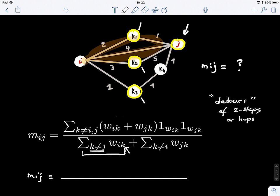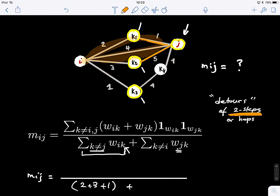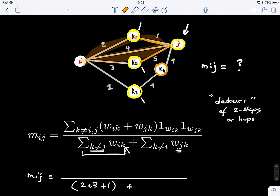And the other way around, we look at the weights from J to K — the immediate neighbors of J. We do W(j,k), so 1 plus 5. But remember the rule: this formula only considers two-step detours. So neighbors of I that are not directly connected to J — like K3 and K4 — would be excluded from contributing to the numerator, because the indicator index would be zero.